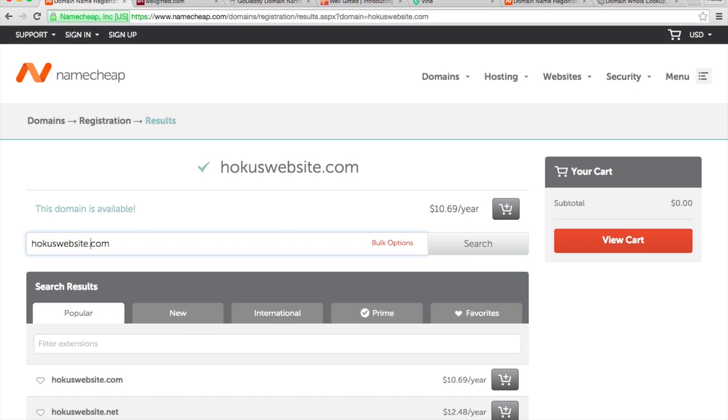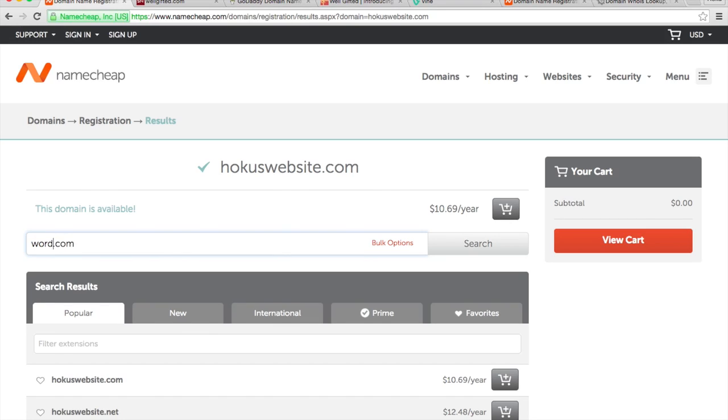One thing to remember, make sure you don't put a company's name in your actual website. I registered a domain - I can't exactly remember what it was, but it had the actual WordPress in it. It was like learnwordpress.com, something to that effect. And I wasn't able to use that domain name because it had WordPress in it.